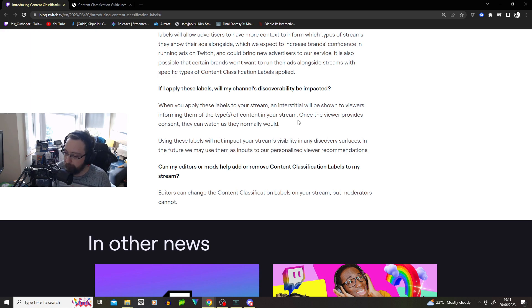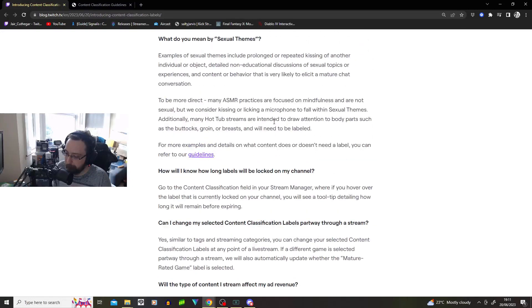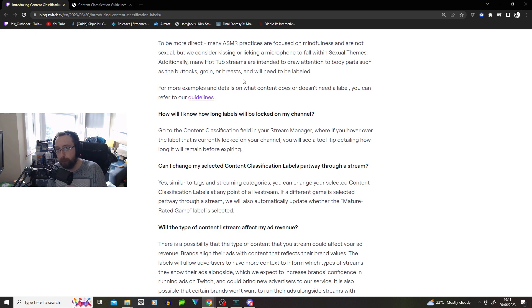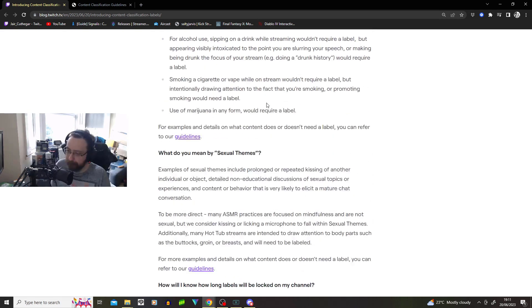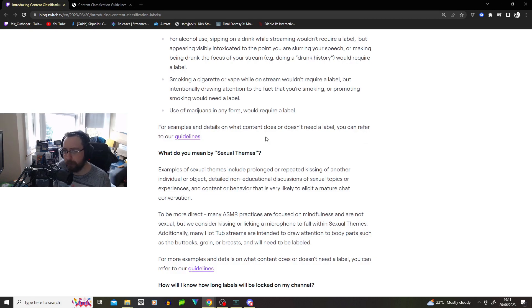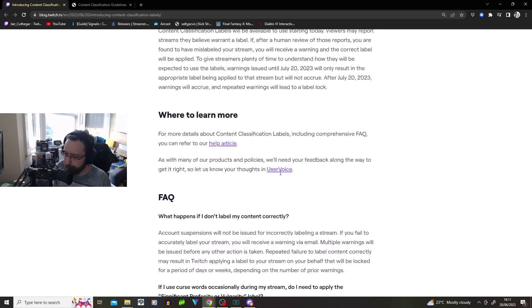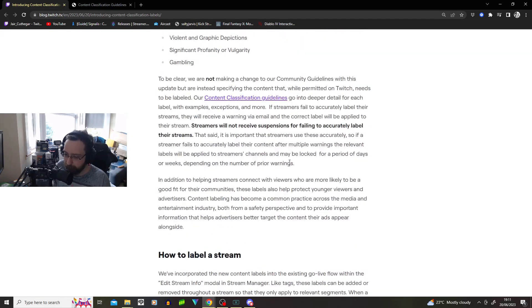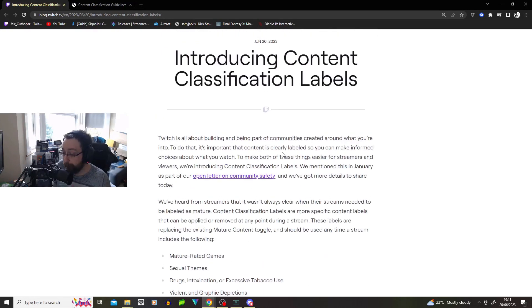Is it going to be something like that where it won't impact your stream yet? Even though they clearly have plans to maybe implement viewer personalized recommendation and it may impact your CPM with advertisers not wanting to understandably have that sort of content being promoted alongside their content. It makes sense, you know, but remember, if you're a hot tub stream and you have a focus on your buttocks, groin or breasts, make sure you're labeled with sexual content.